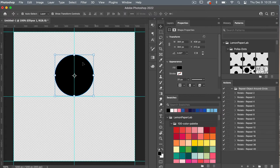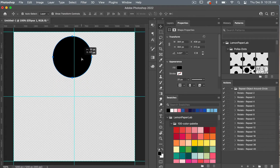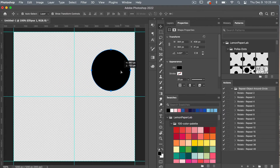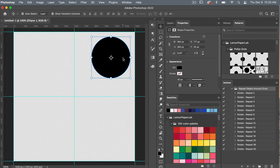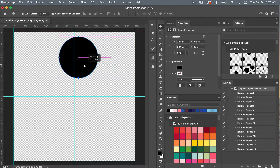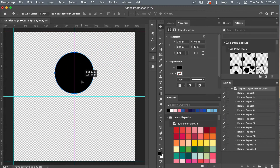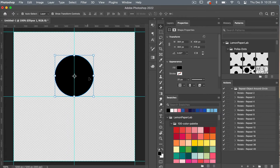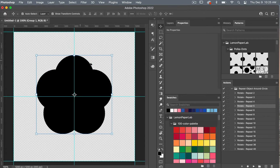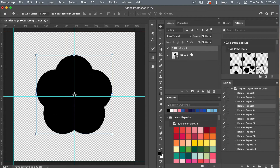Accessing the move tool, you can center this object or position it somewhere other than center — the action will repeat it around the center point of the document, creating that object around the circle. I'm going to align it to the center toward the bottom, then let's try out 'Rotate Repeat 5' — select it in the actions panel and click Play, and it will automatically rotate that object around the circle five times. Let's click into our layers panel to see what we have.